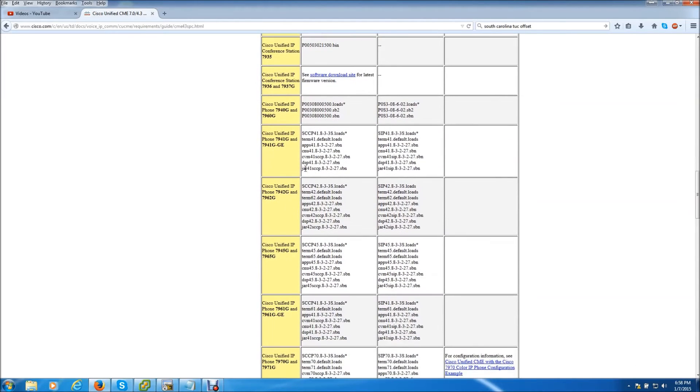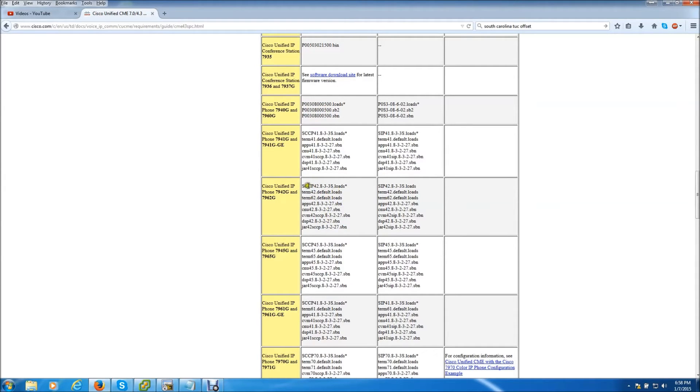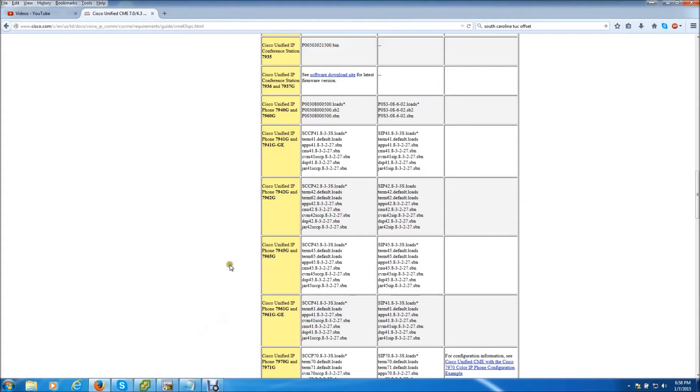In my case I'm already here but basically inside of the TFTP server I need to serve certain files to certain phones. Now in this example today I'm going to be using the 7942 phones. So I need to make sure all of these files are available especially this one.